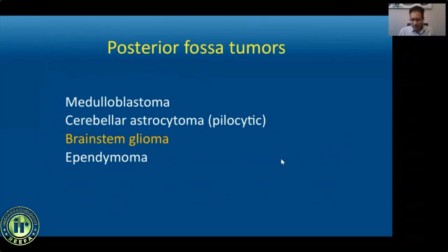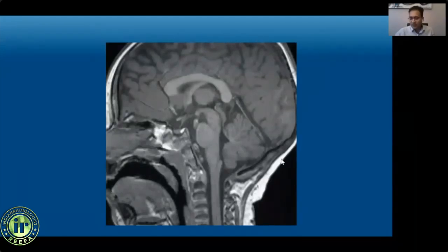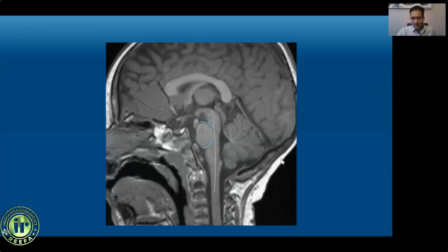Moving on to brainstem glioma, the third most common posterior fossa tumor accounting for 20 to 30 percent of cases. This is not one tumor entity but a heterogeneous group of astrocytic tumors whose histological subtype and grade is predicted by location within the brainstem. The brainstem is divided into midbrain, pons, and medulla. Each region is further divided into a ventral or basal portion and the dorsal tegmentum. The most important tumor is DIPG — diffuse intrinsic pontine glioma — arising in the basal or ventral pons. These are high-grade, very aggressive tumors with extremely poor prognosis.